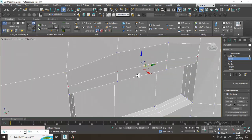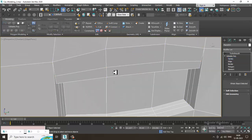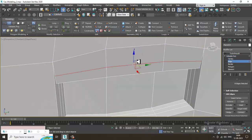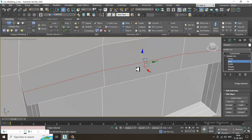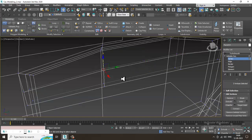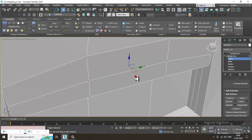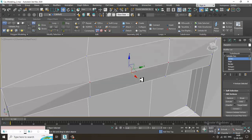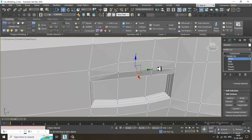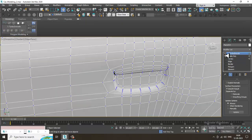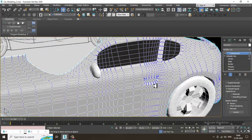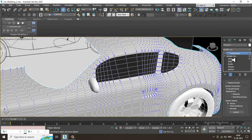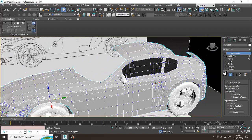If you want, select this and slightly shuffle it up, select the vertices and just push this out. This is how your handle is created.